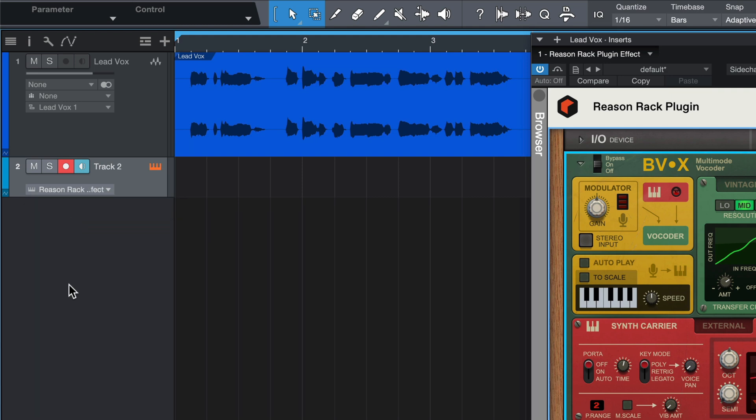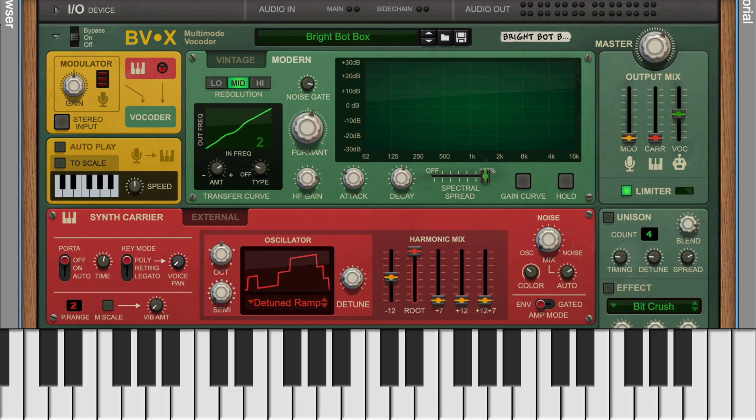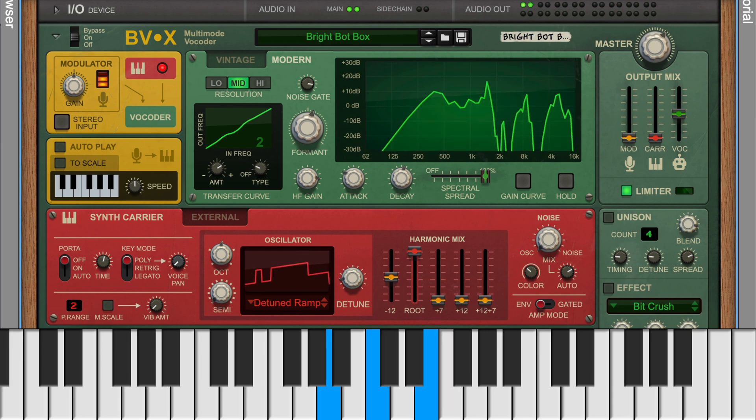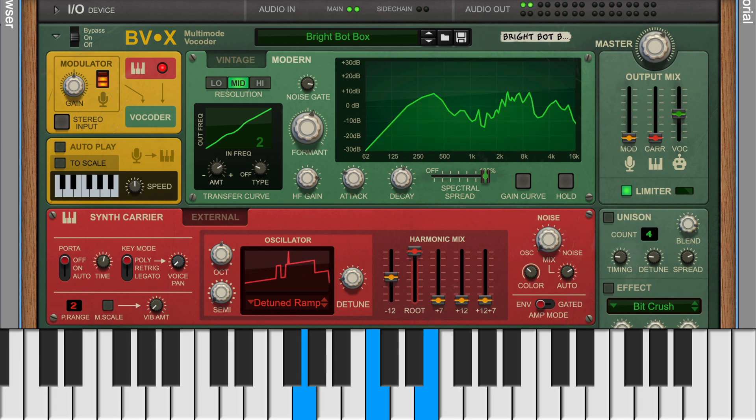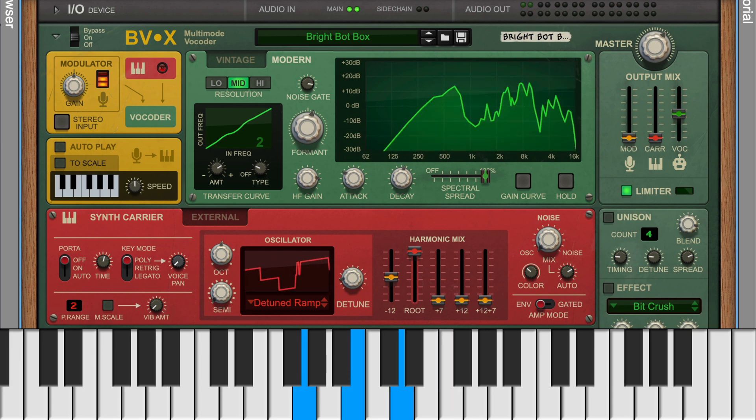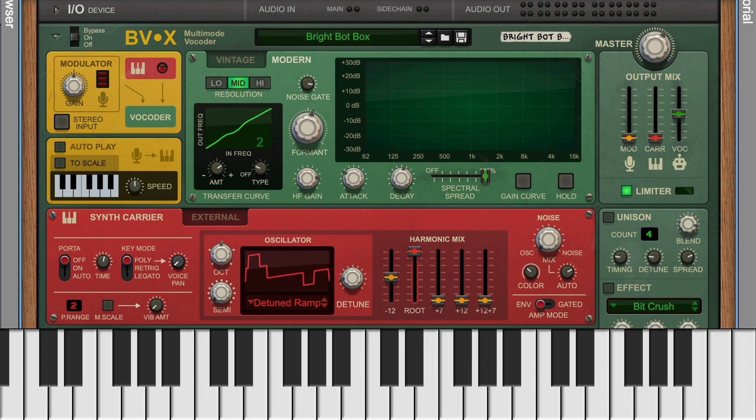Now I can play my MIDI keyboard while the vocal audio plays back, and the result is nice, full vocoded chords, courtesy of BVX Multimode Vocoder.